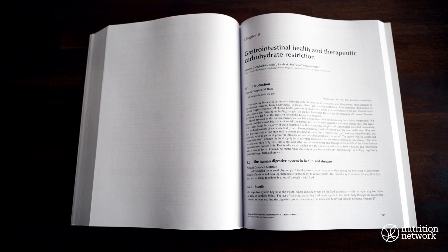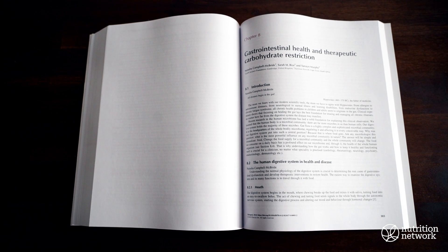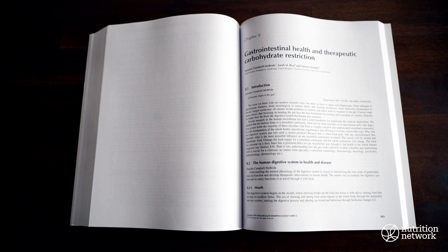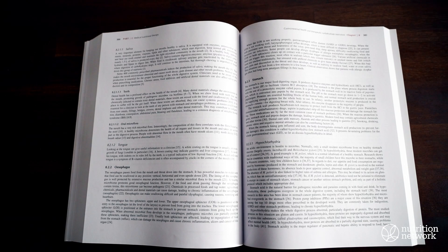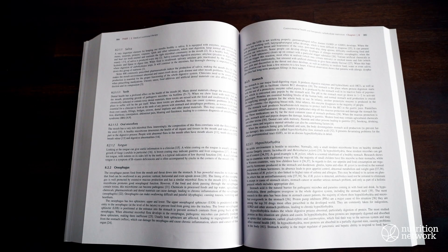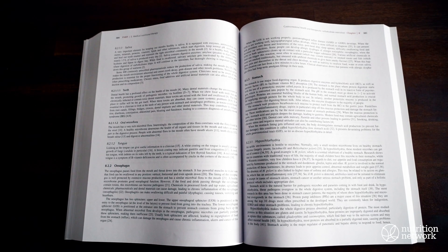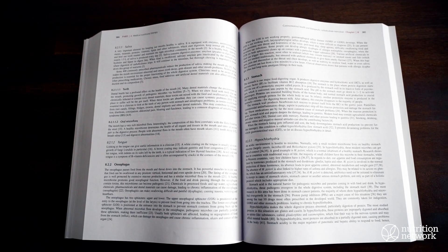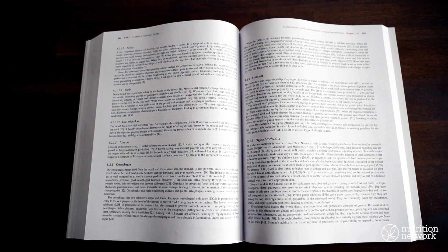Chapter 8, Gastrointestinal Health and Therapeutic Carbohydrate Restriction. Our gratitude to Natasha Campbell-McBride, Sarah Rice, and Tamsyn Murphy.